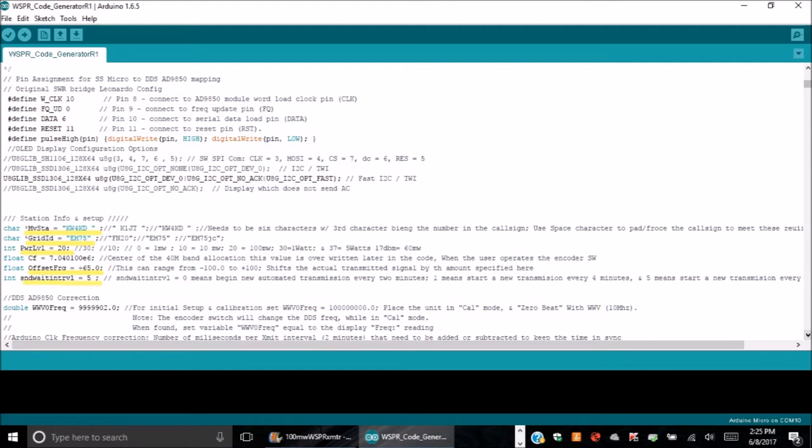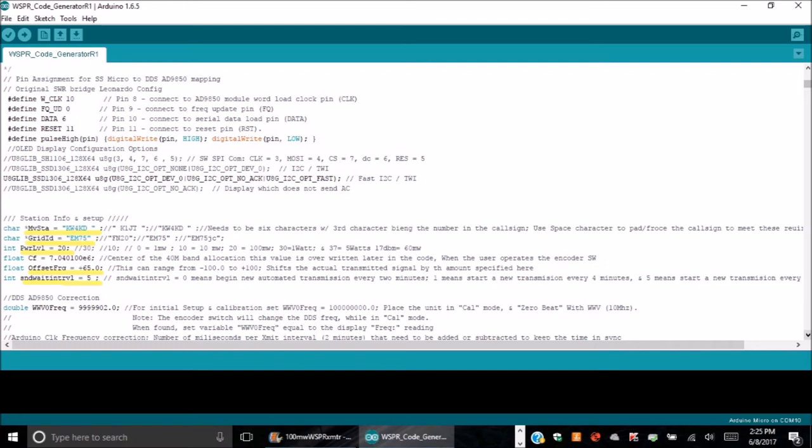And then the last setting to be entered is the interval between transmissions. This is akin to the transmit percentage setting found in the WSJT software, but differs in that it yields a fixed interval, whereas the WSJT software gives random timing. I typically use five, which means that there is a 12-minute interval between the start of two transmissions, or a little more than 10 minutes dead time between transmissions.